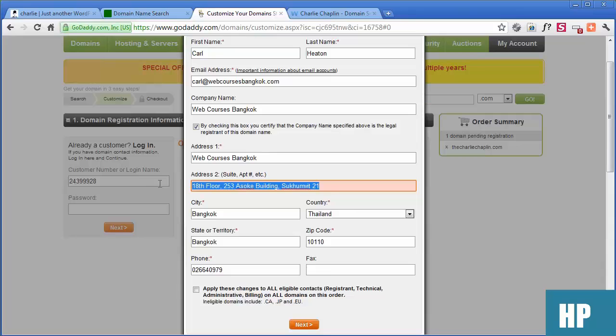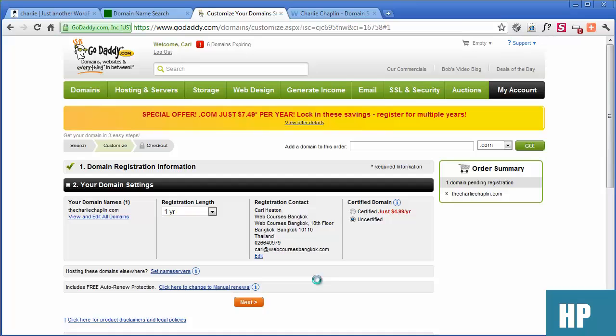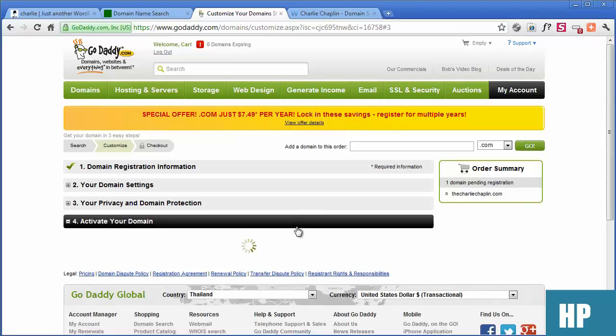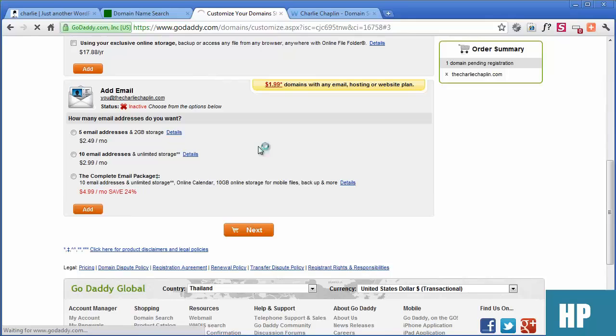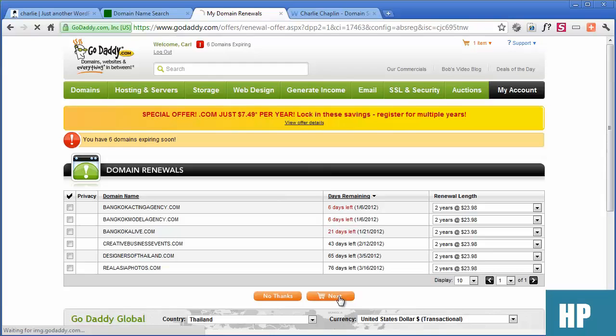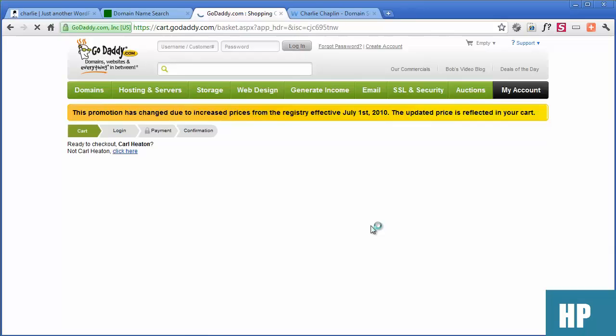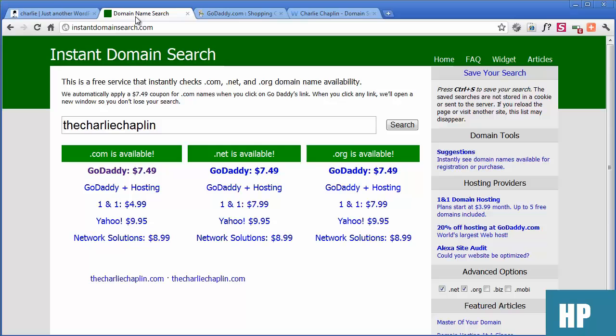So we've got our details here. We'll just put in details, click next. We're going to get it just for one year. We don't need any of this extra stuff. We've got a discount on there because we used Instant Domain Search. Alternatively, you can just search for GoDaddy promo codes and copy the code into the promo code field.